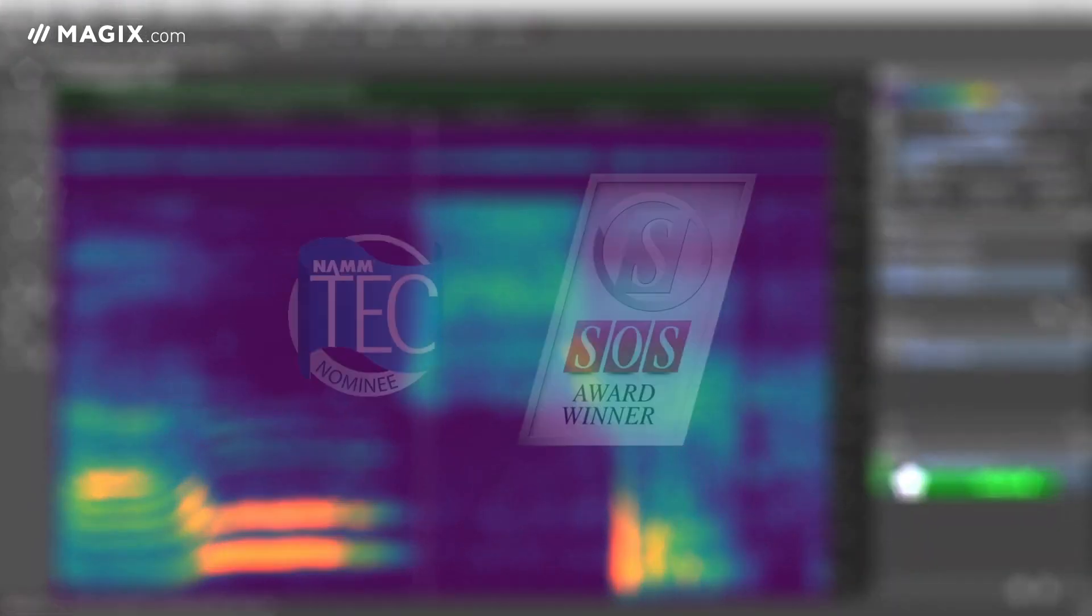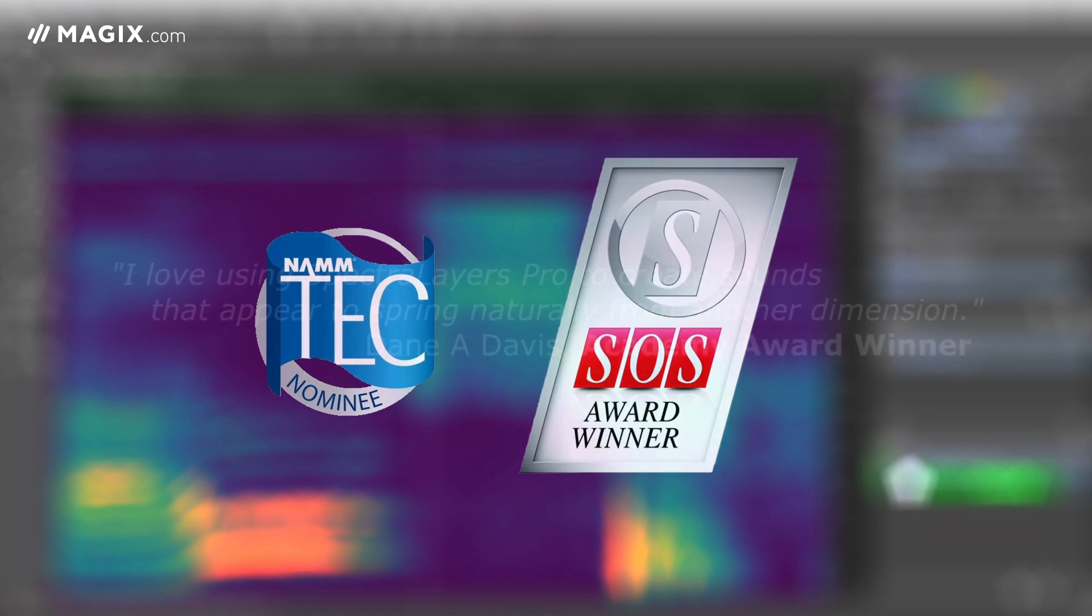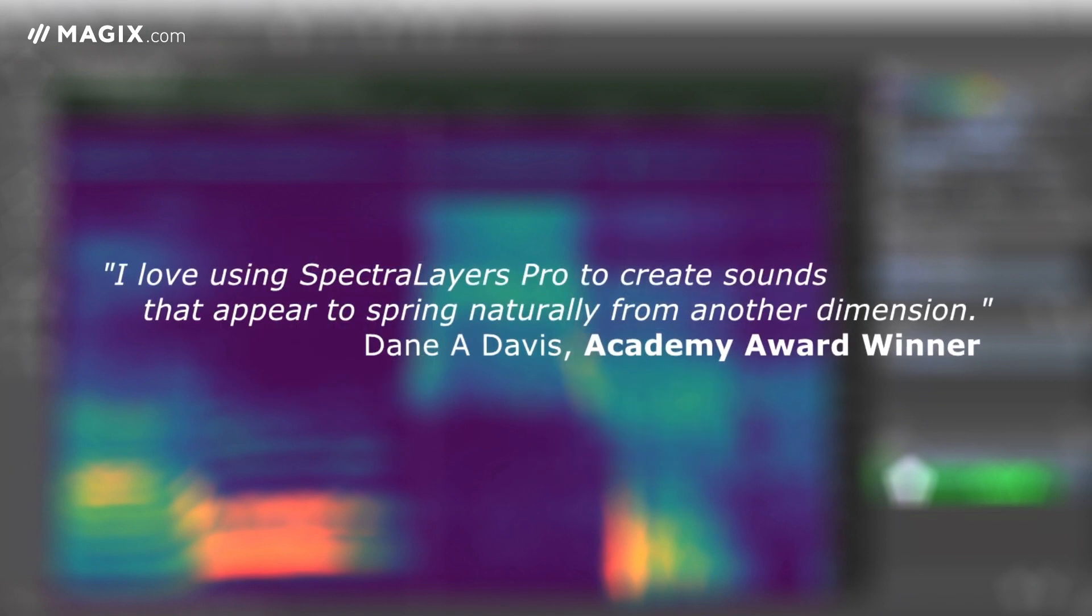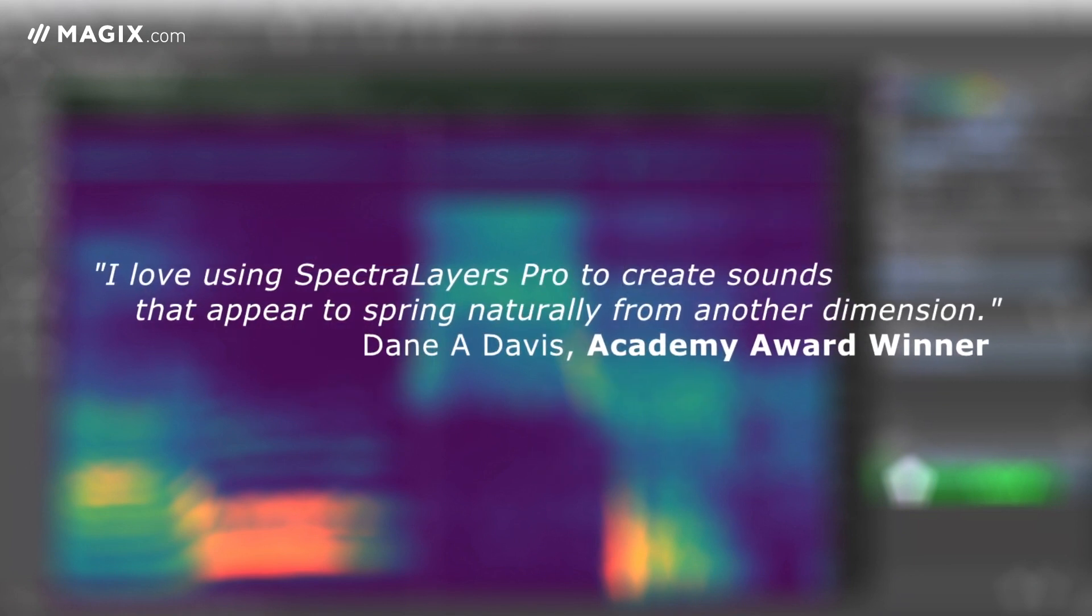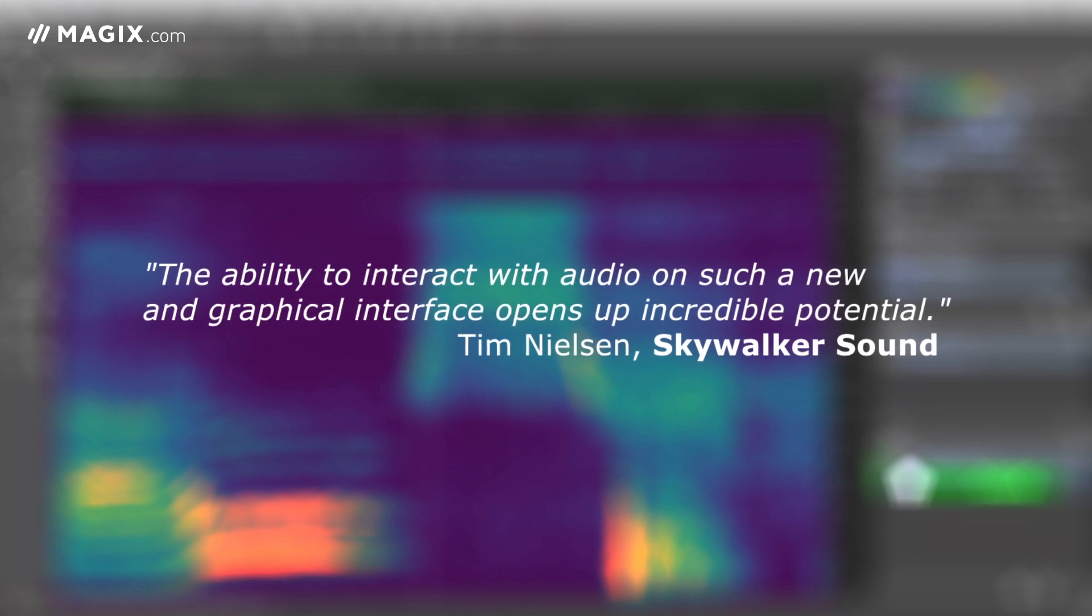Its unique approach to spectral editing makes spectral layers an essential tool for all audio engineers, sound effect technicians, and Foley artists.